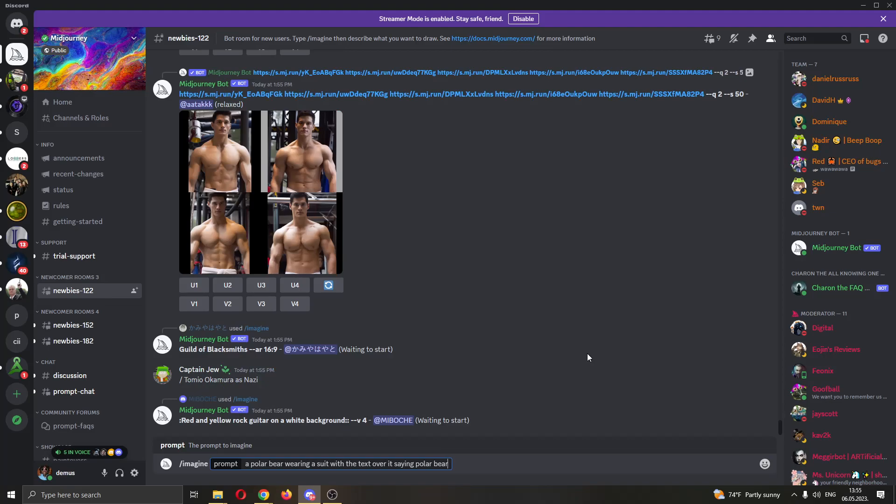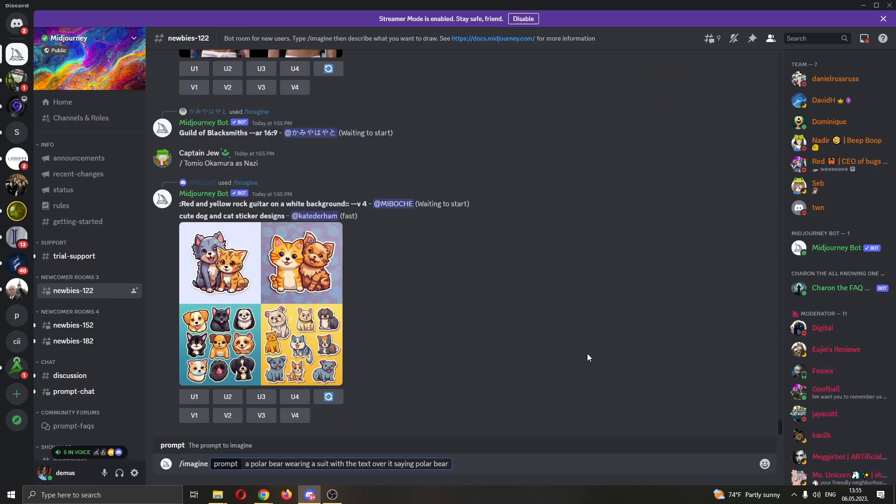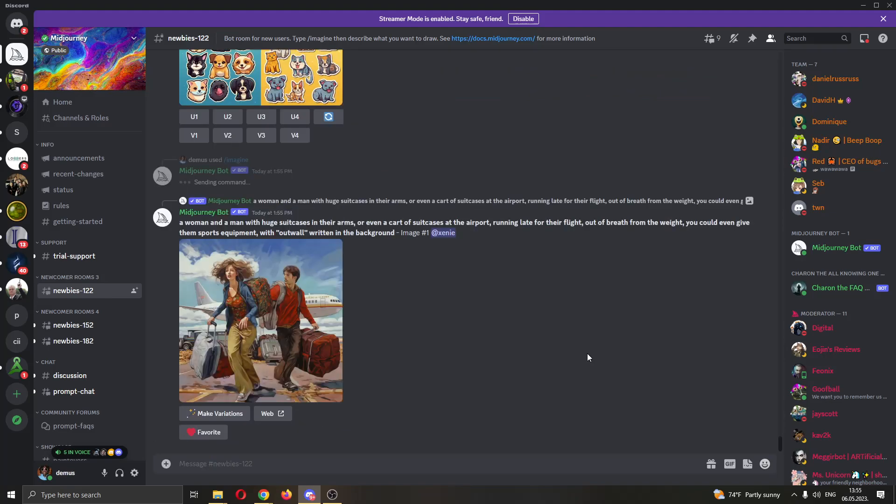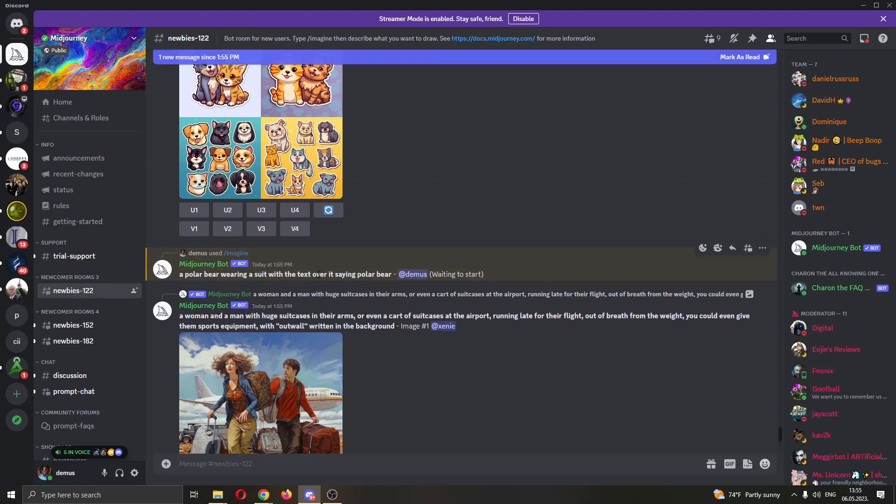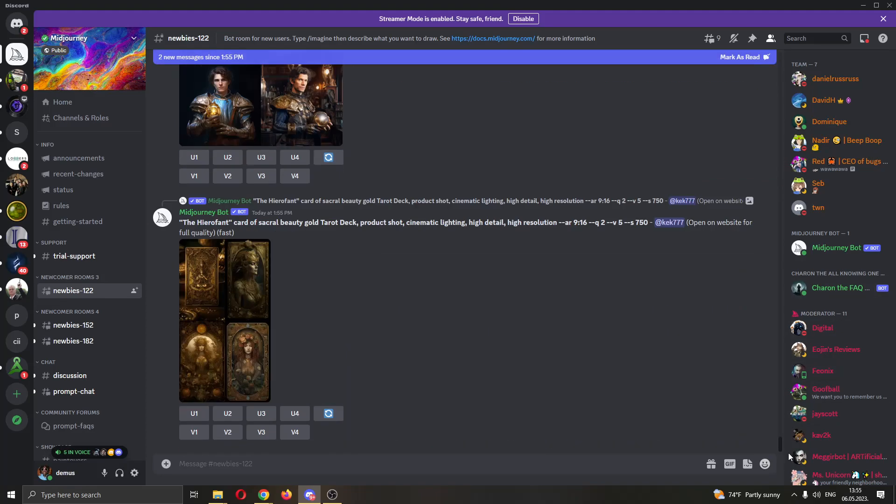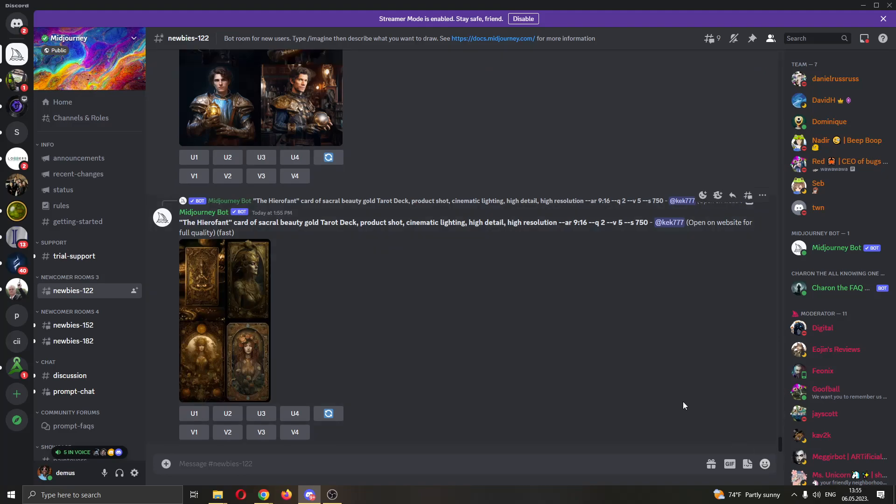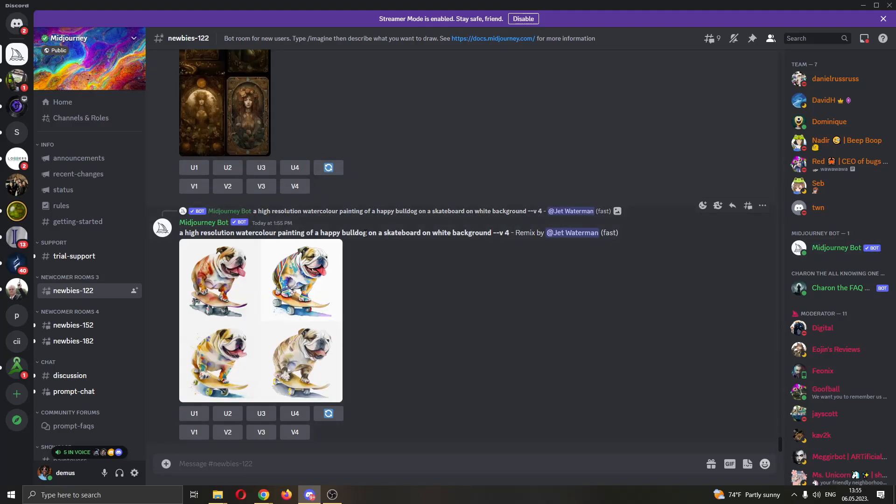You have to be very descriptive. Now as you can see, after sending in this image, you will see that it says a polar bear wearing a suit is waiting to start and it will take a couple of minutes for the picture to be finished because there are a lot of people right here currently using the program. In a couple of minutes, the bot will send the picture right here and tag you and you will be able to see the picture.